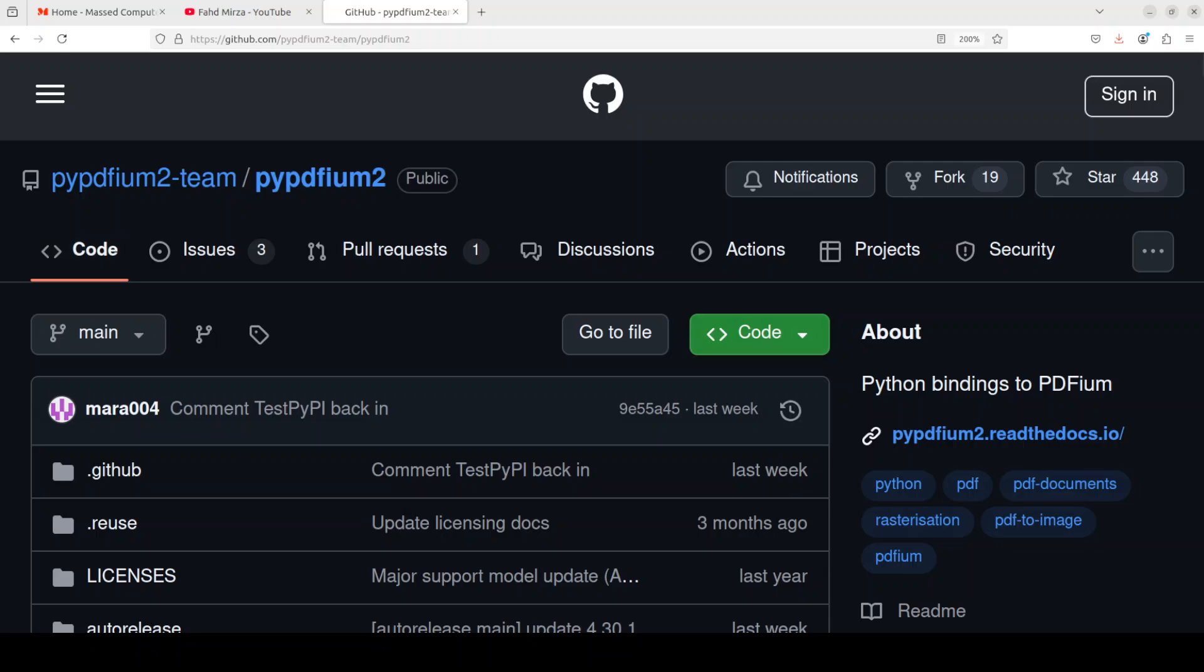Hi everyone, this is Fahad Mirza and I welcome you to my channel. In this video we are going to have a look at a very interesting Python binding to PDFium.